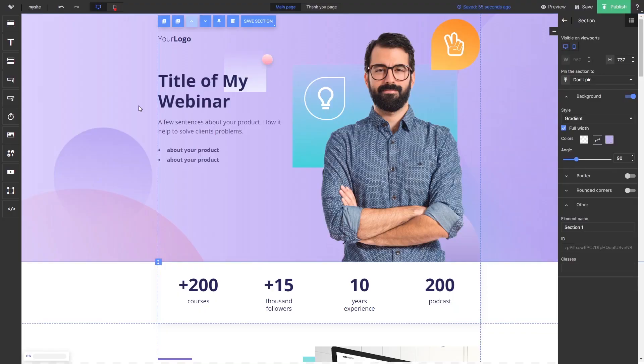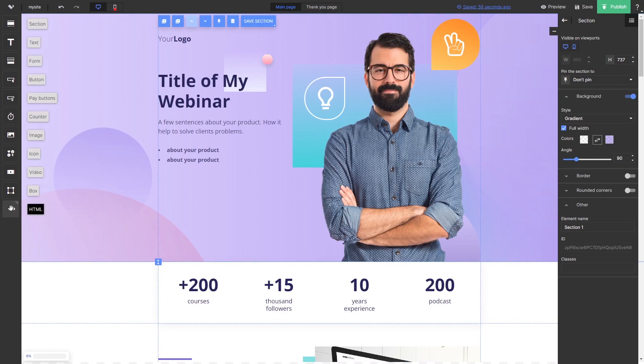Now let's head to the Landingi editor. In the Landingi editor, select the HTML element at the bottom of the left menu, drag and place it on your page.